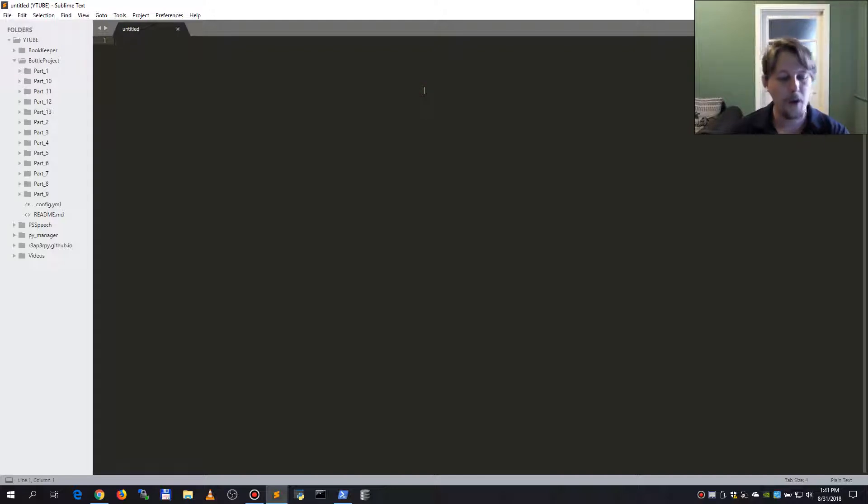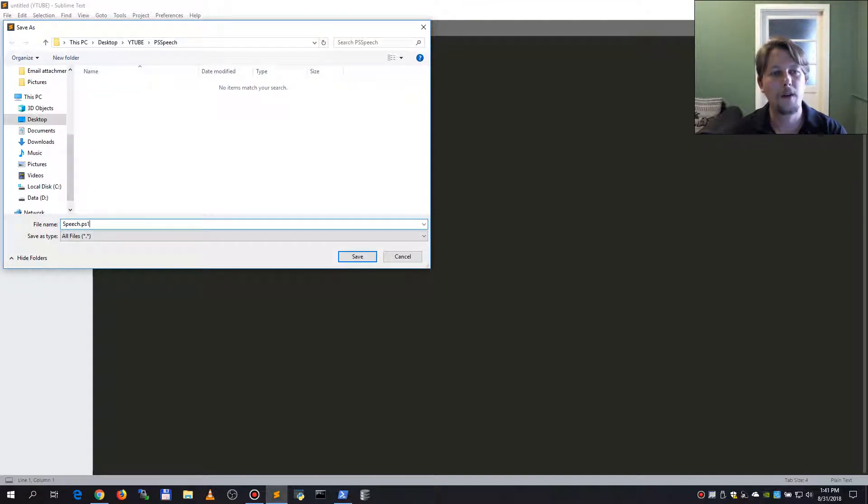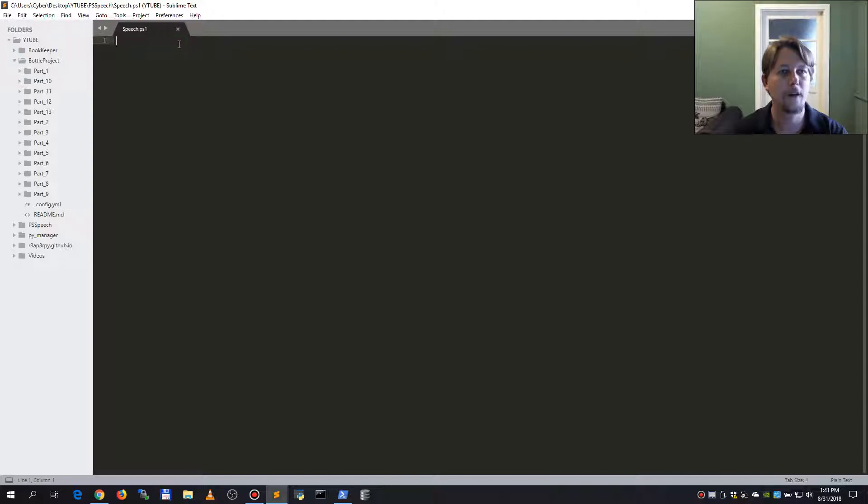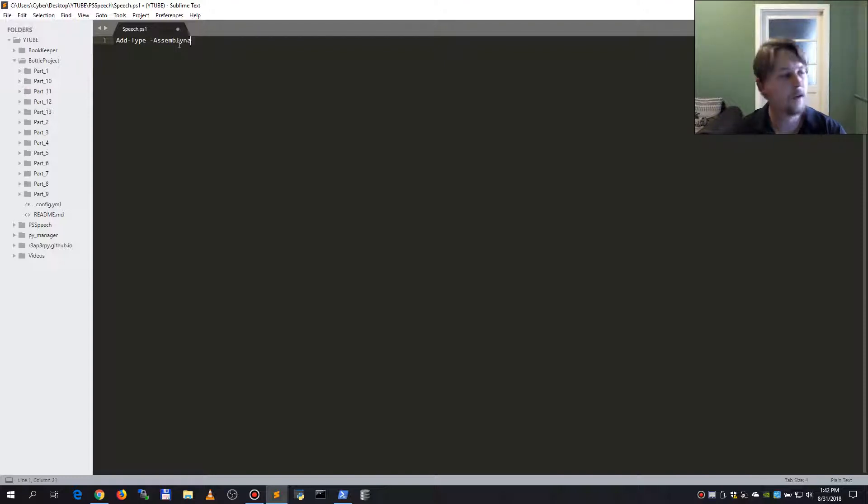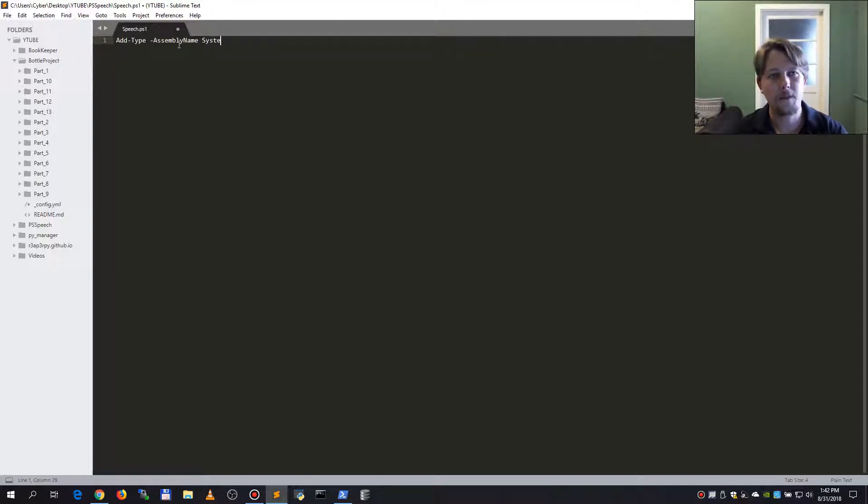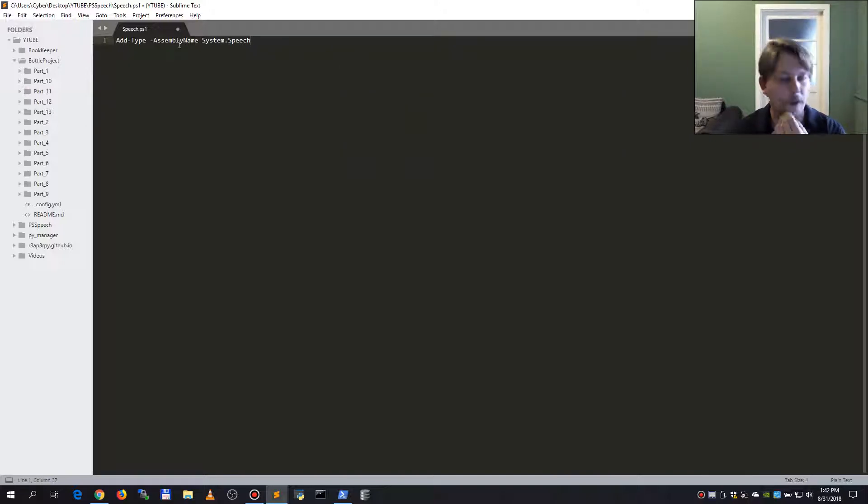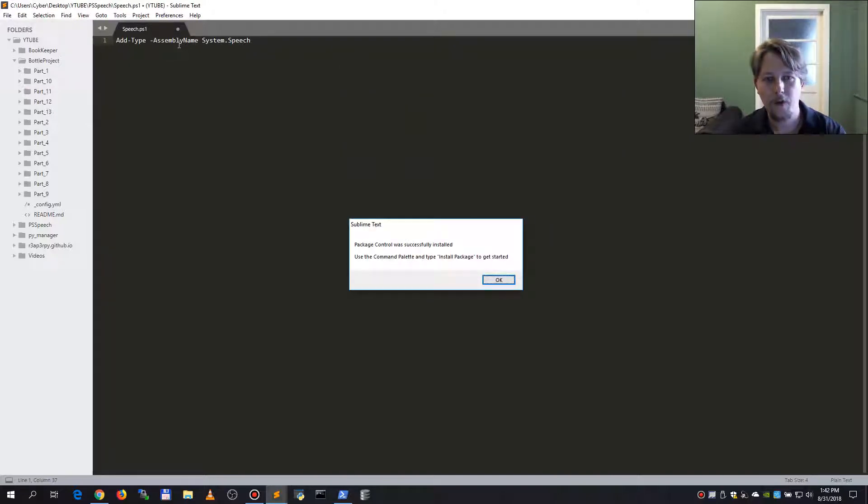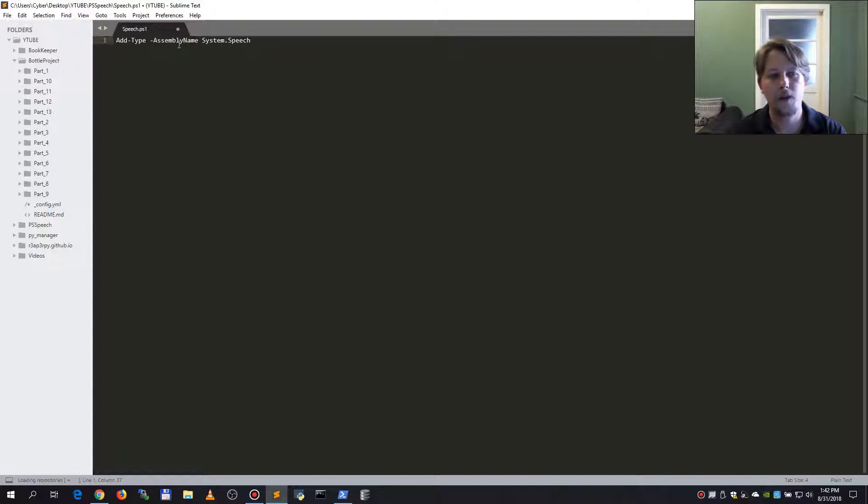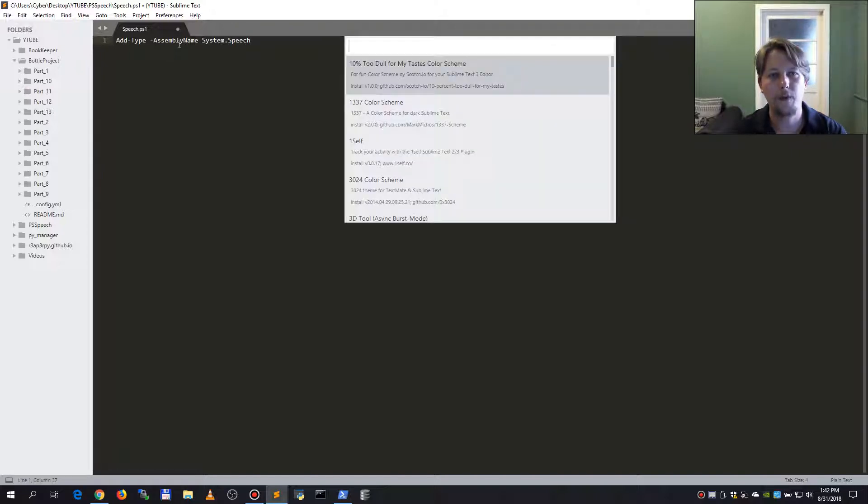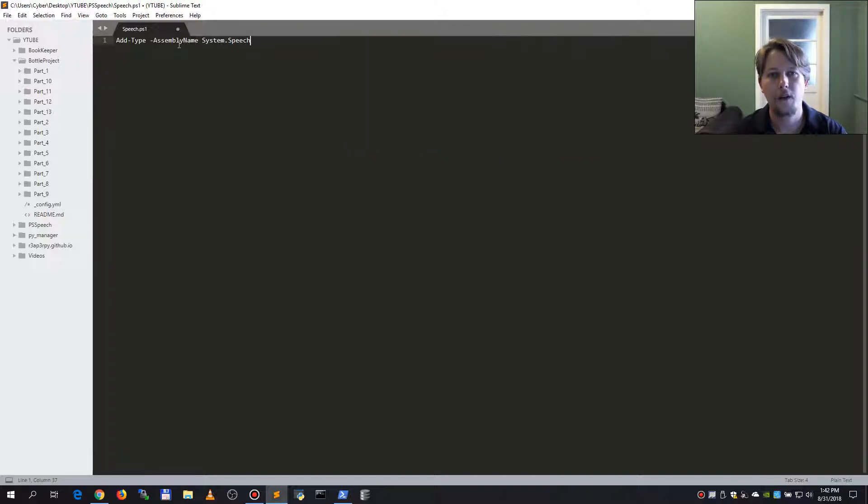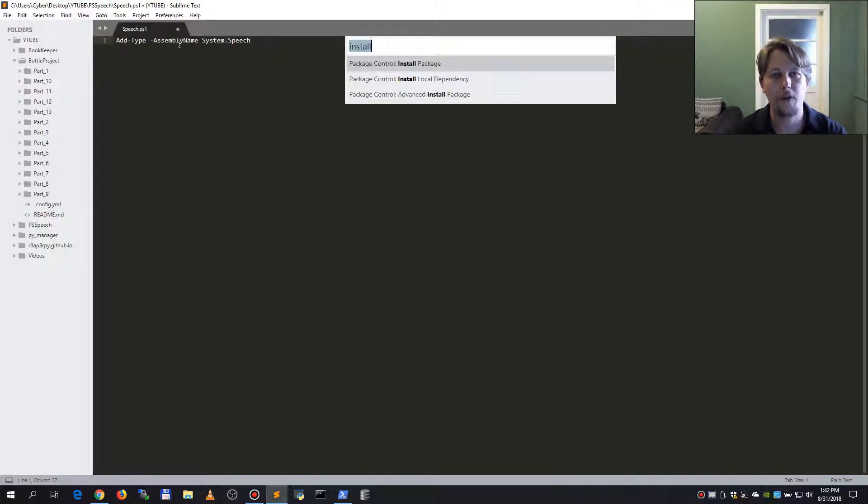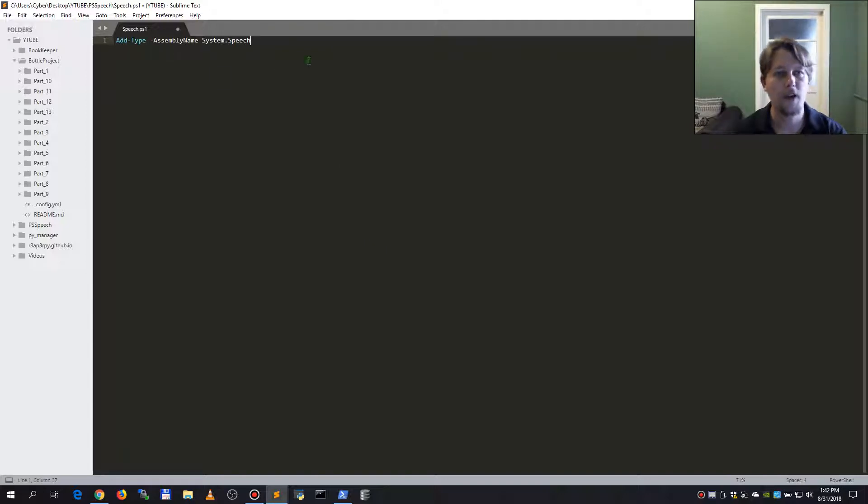So what we want to do is create our speech.ps1 and here we will add the type called assembly name system.speech. Then we should install package and with this we want to have PowerShell support. Now I'm going to set the syntax to PowerShell.